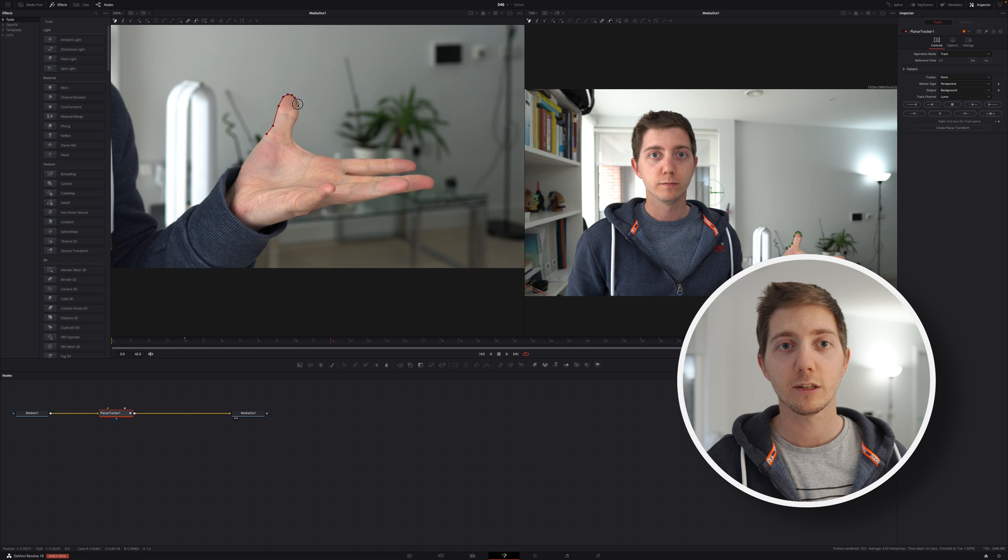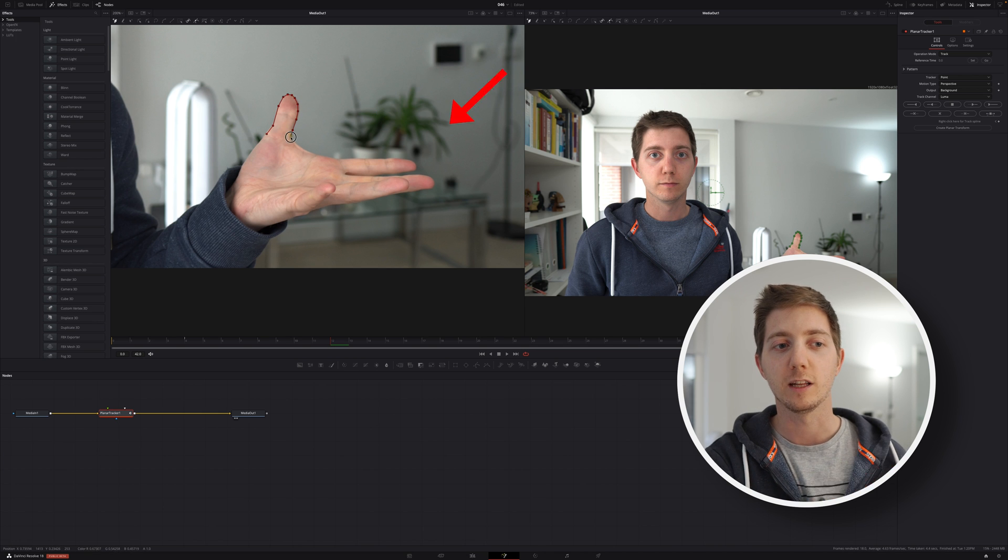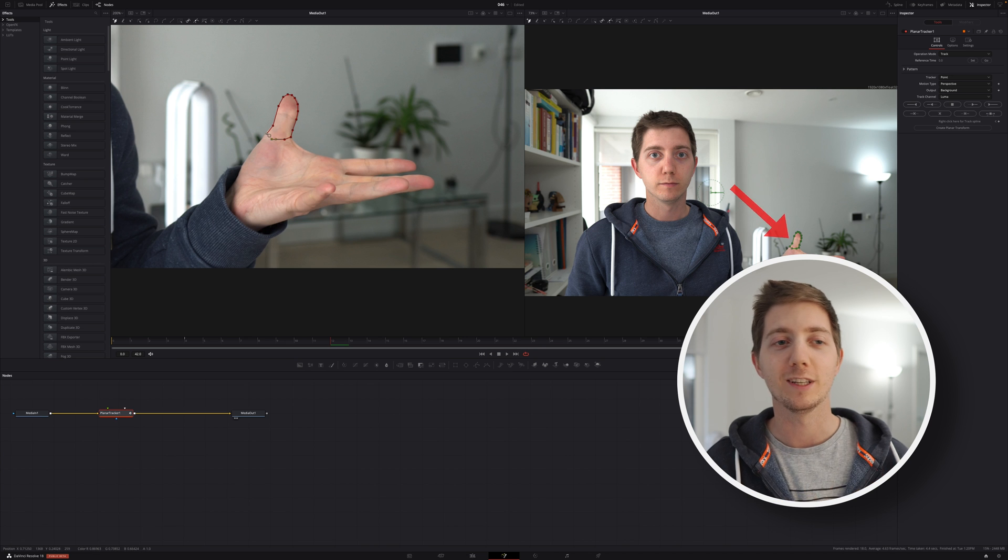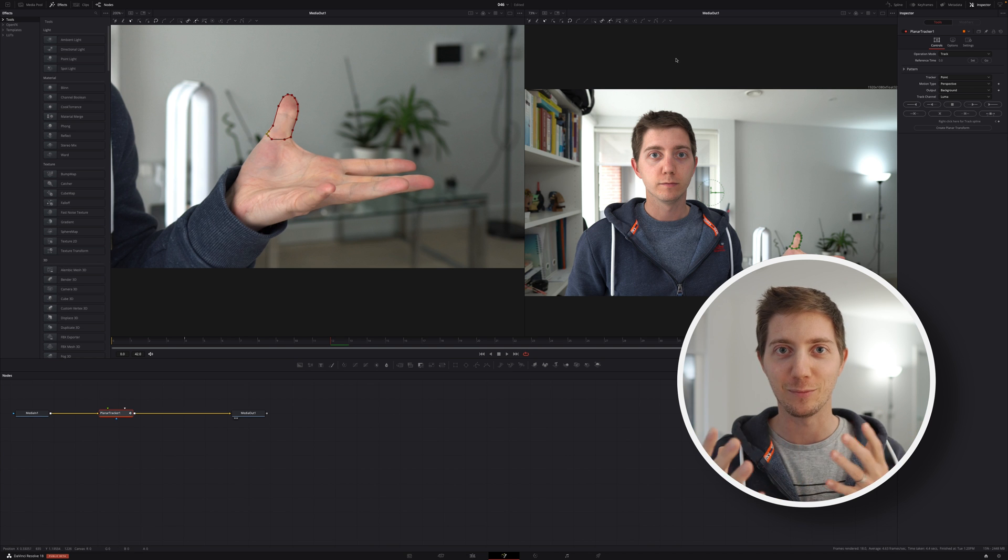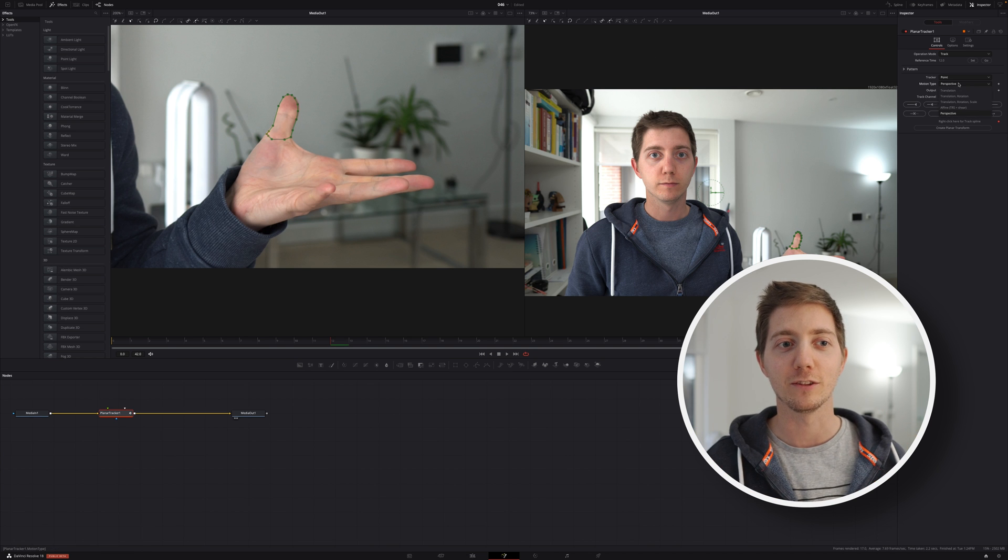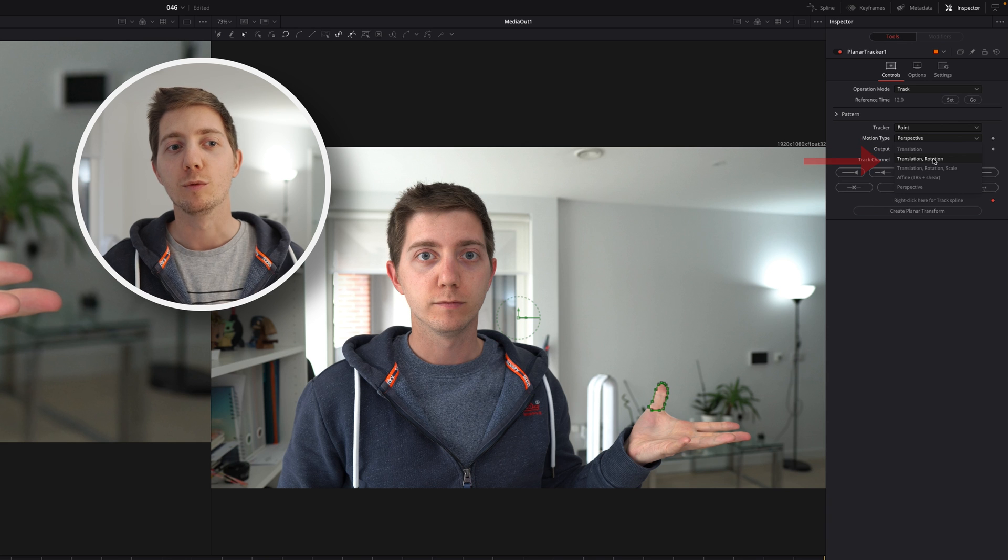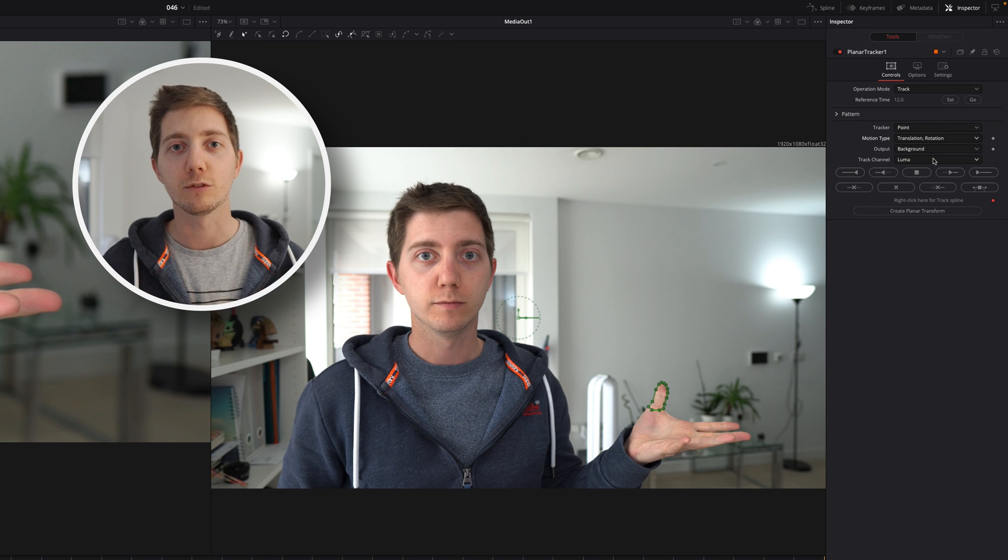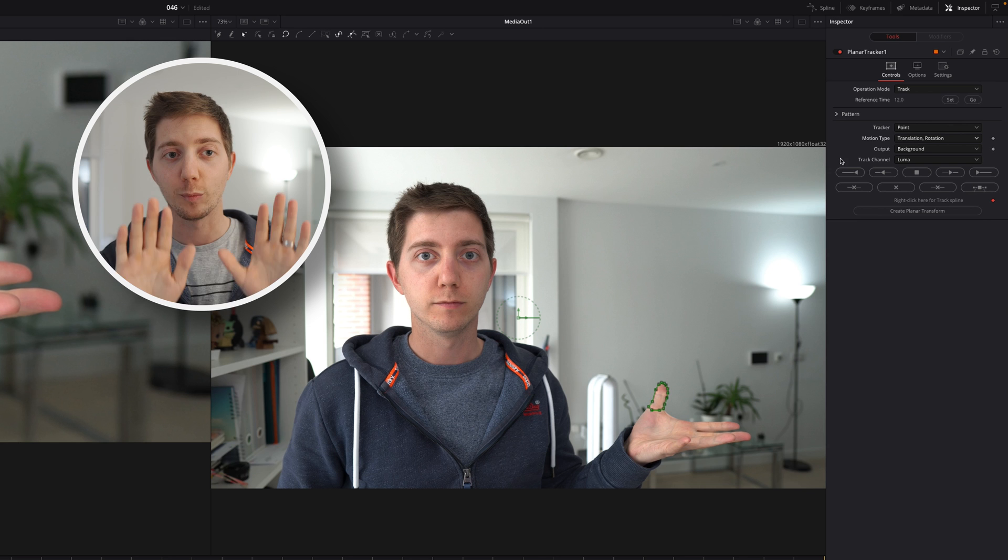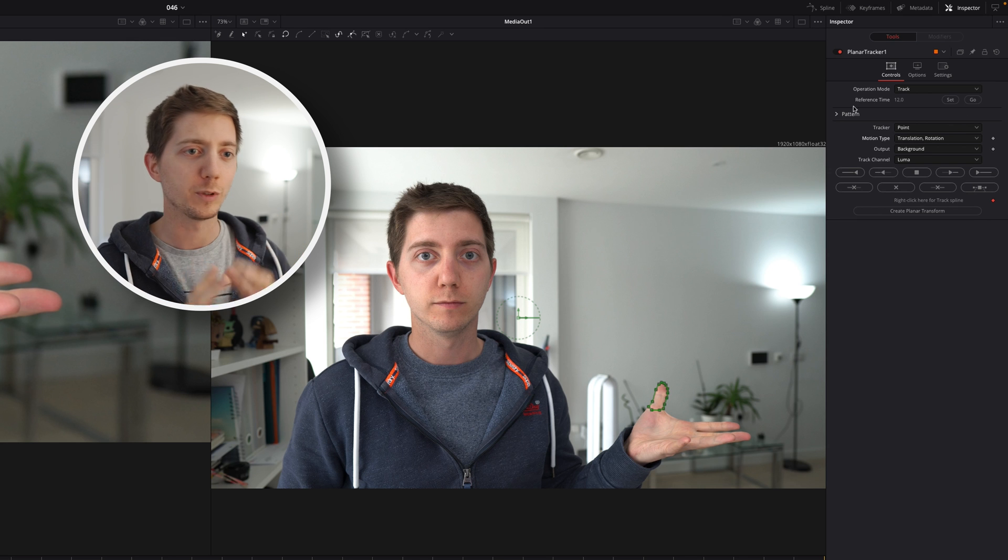We can see that being reflected in the smaller one. I kind of like how they both work together, but enough of that nonsense. Motion type: remove perspective, put translation and rotation. We want to be able to track right and left, up and down, and rotation. We don't need to get the perspective.